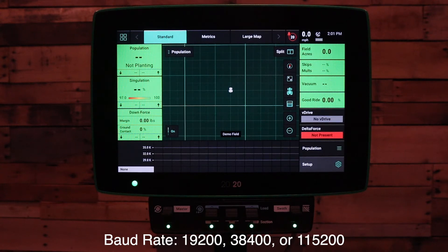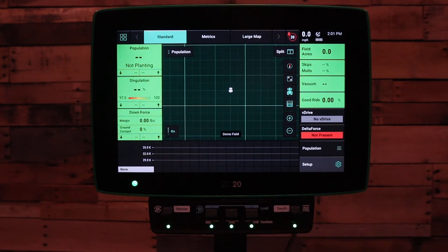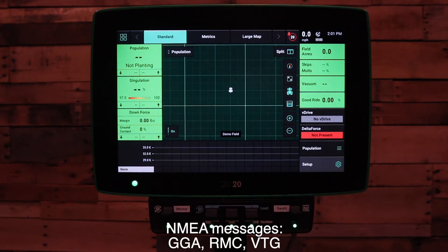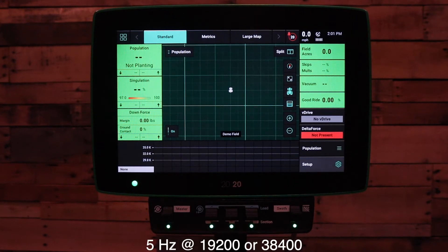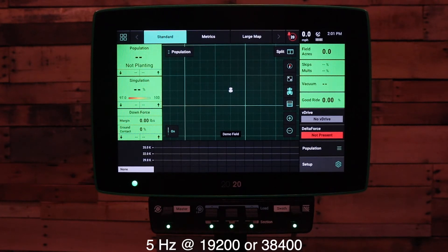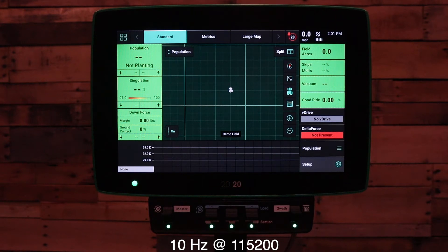With that baud rate, we need to set the NEMA messages to enable GGA, RMC, and VTG. These messages should be enabled at 5 or 10 Hz — 5 Hz if we're running 19,200 or 38,400, and if you're running 115,200, you can run it at 10 Hz.